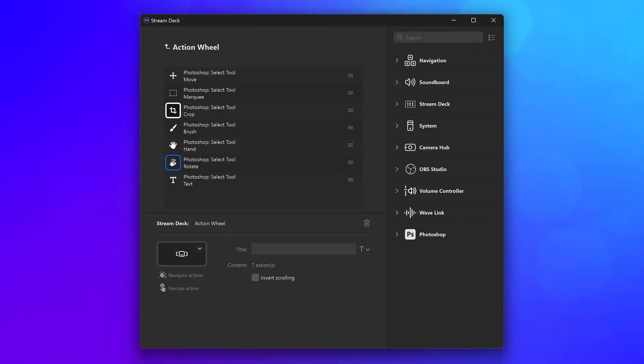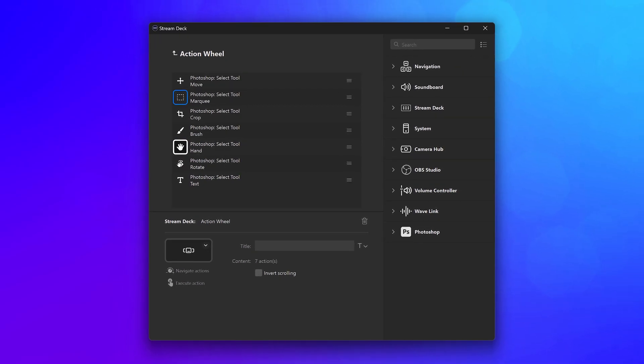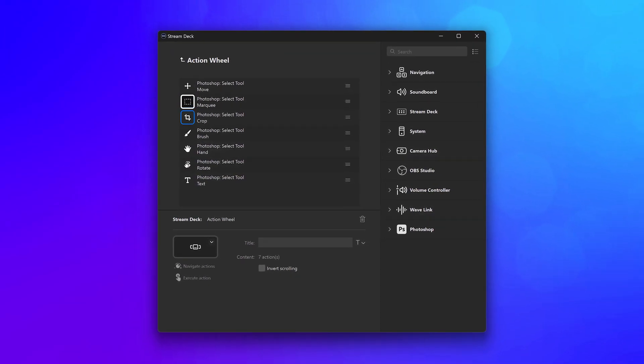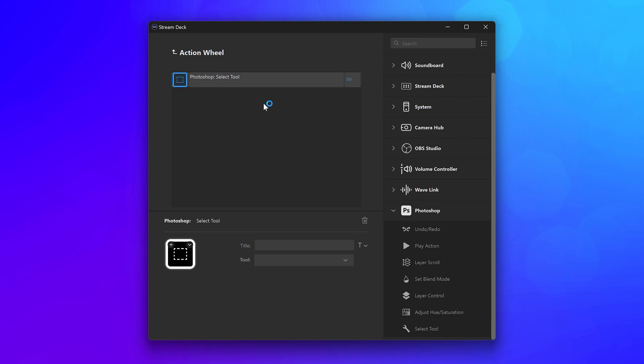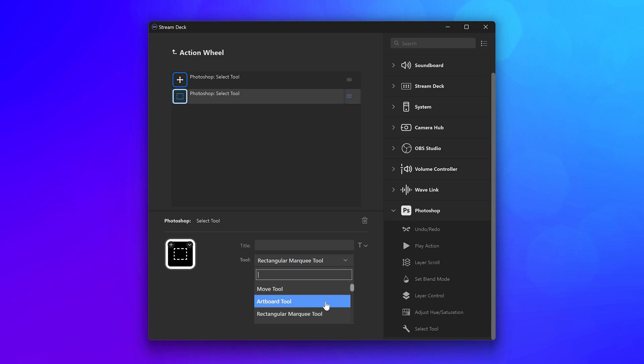As an example, we'll set up this action wheel to control our tools in Photoshop. We'll drag in the Select Tool action, then select our tool from the list, and keep adding more actions for more tools.